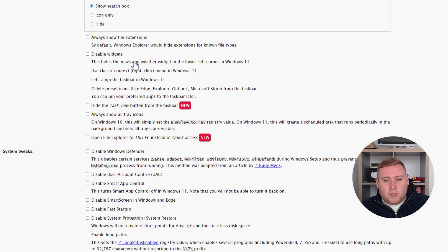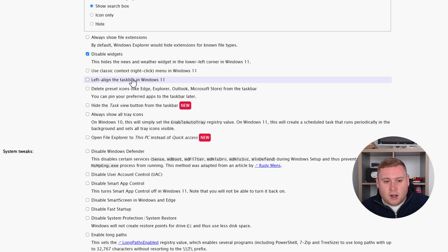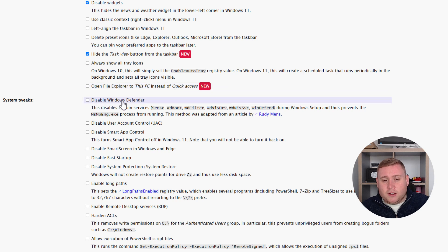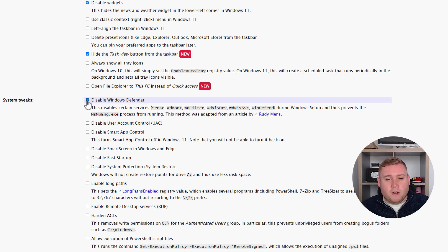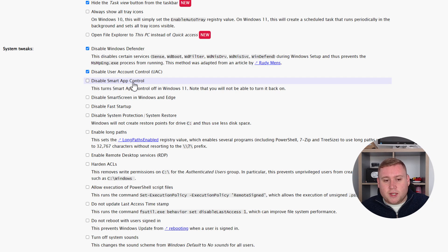Scrolling down, we've got disable widgets — yes, I'm getting rid of that because it's just bloatware. There's always show file extensions if you want that. Hide task view button from taskbar — I'm not going to hide that. You can also disable Windows Defender, which is handy if you're installing your own antivirus. I'll leave Defender on, but it does disable things like Sense and WD Boot during setup, which is good for privacy. I'm also going to disable UAC and Smart App Control.